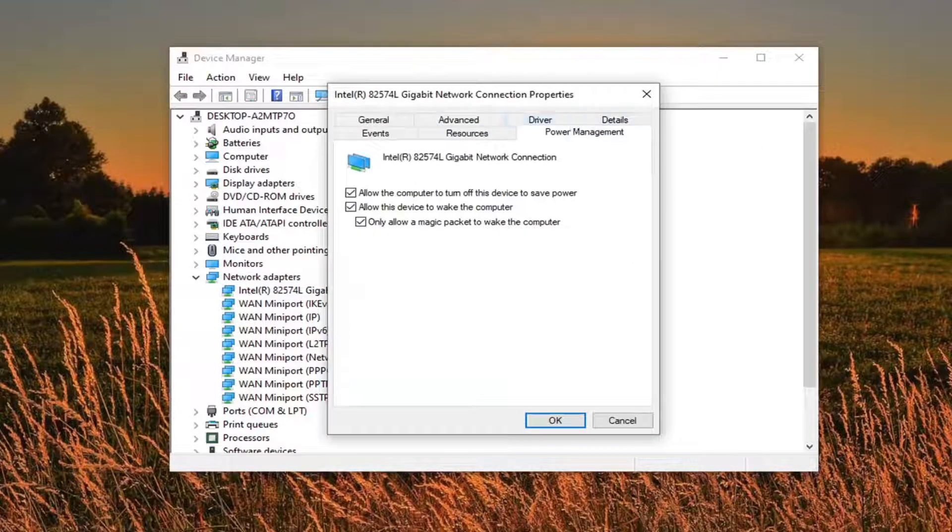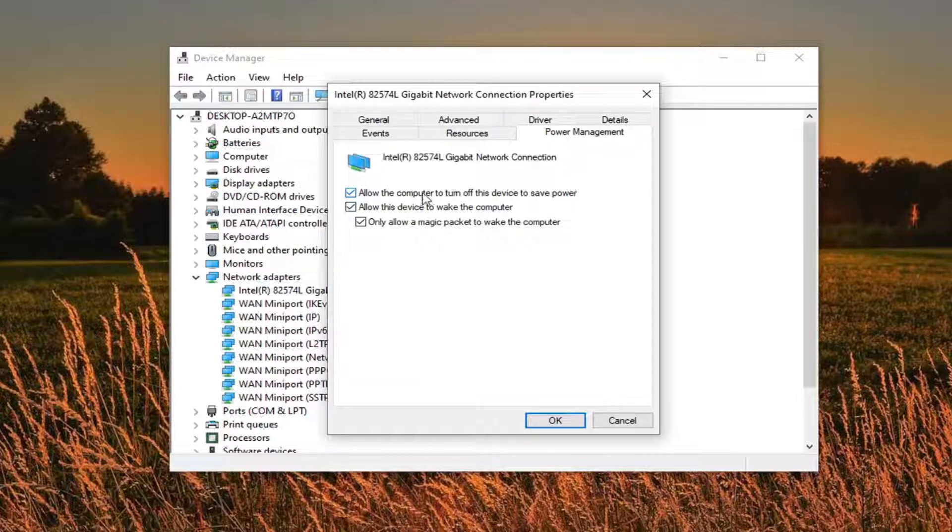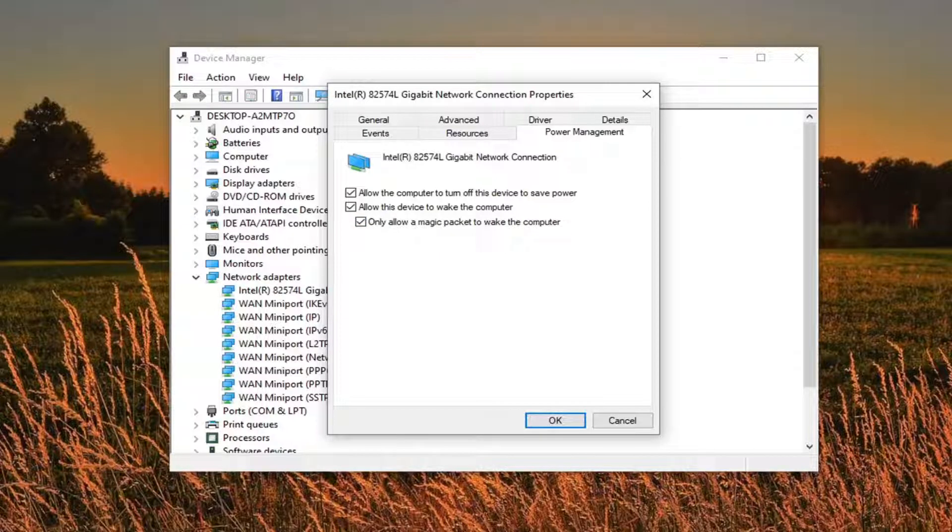Select Power Management and you want to make sure these items are checkmarked in here that say allow this computer to turn off this device to save power, allow this device to wake the computer, and then only allow a magic packet to wake the computer.